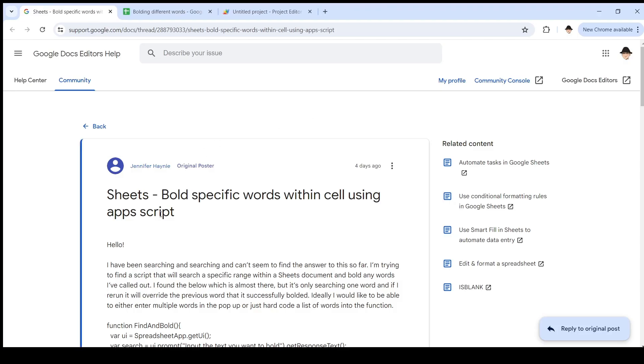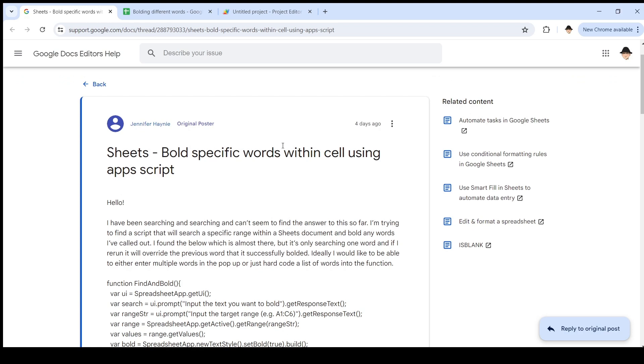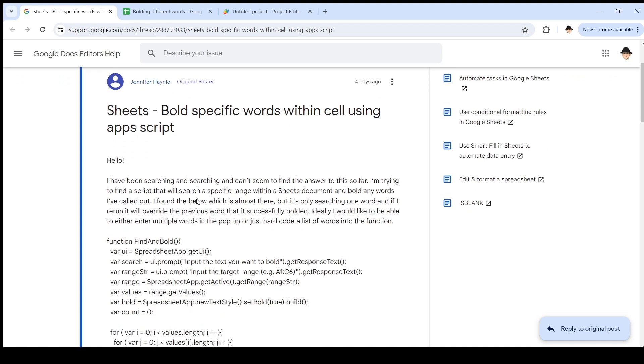This was actually inspired by a question on the official Google product forums, bold specific words within cell using Apps Script. And what they were finding is that it was searching for a word and then when they run the script again for a different word, it was overriding the existing styling. We don't want that. We want to make sure that we are bolding what we want to and retaining the existing styling. That's what we're going for here.